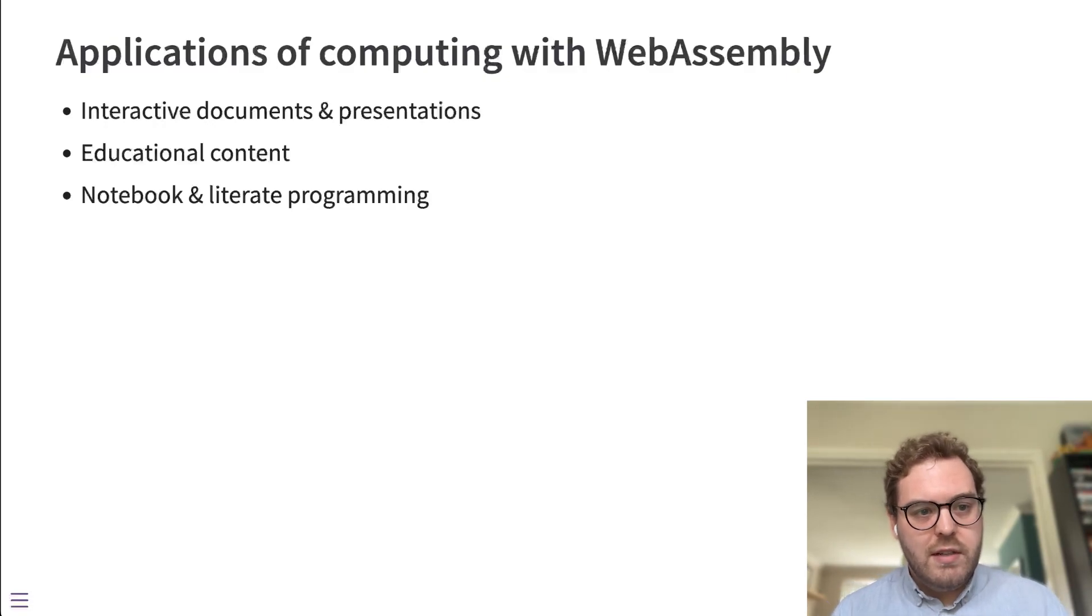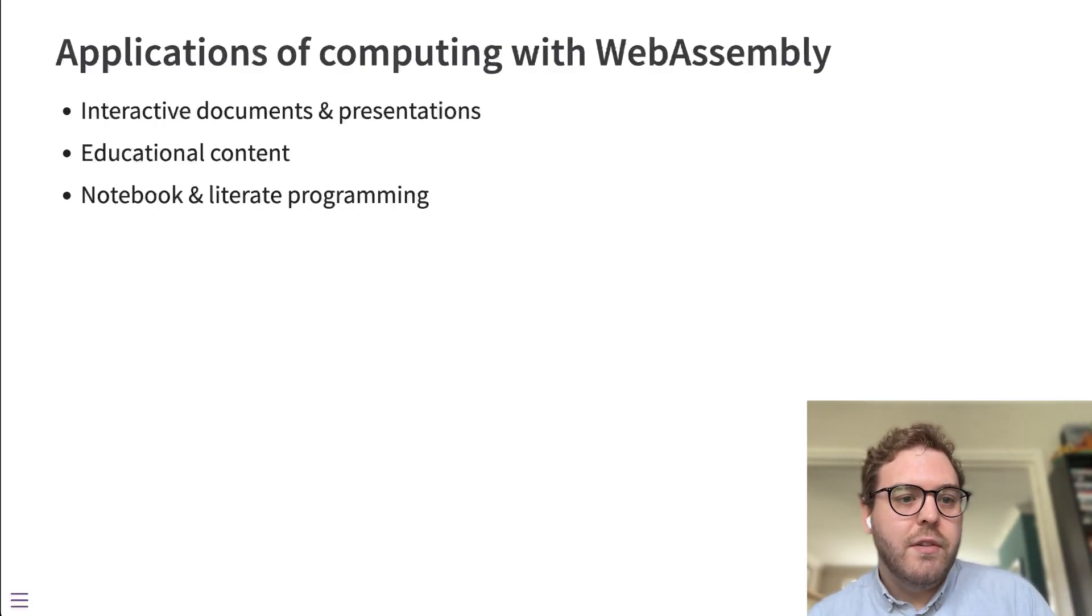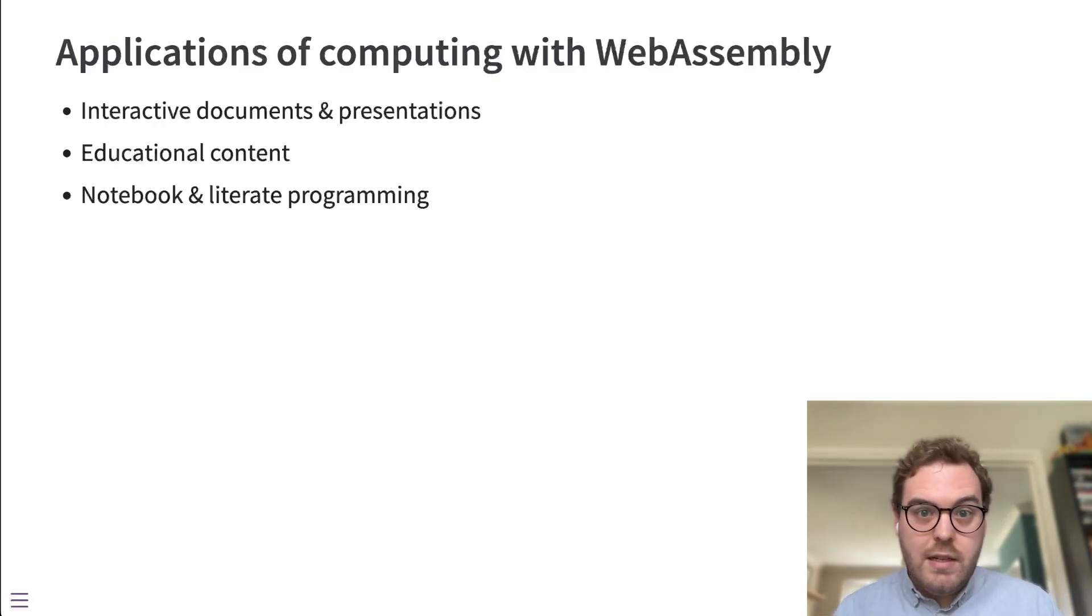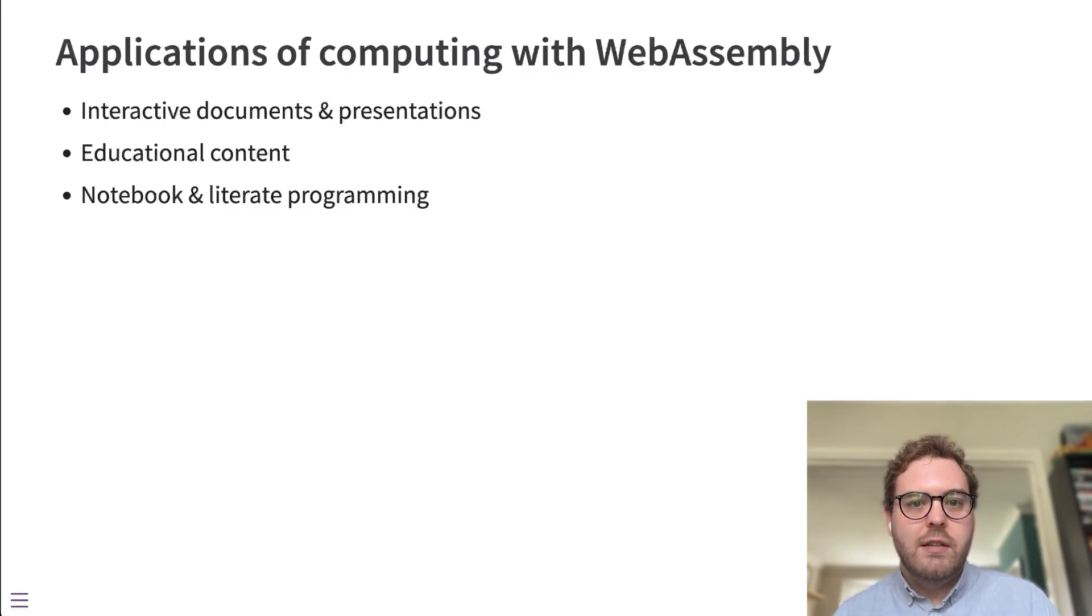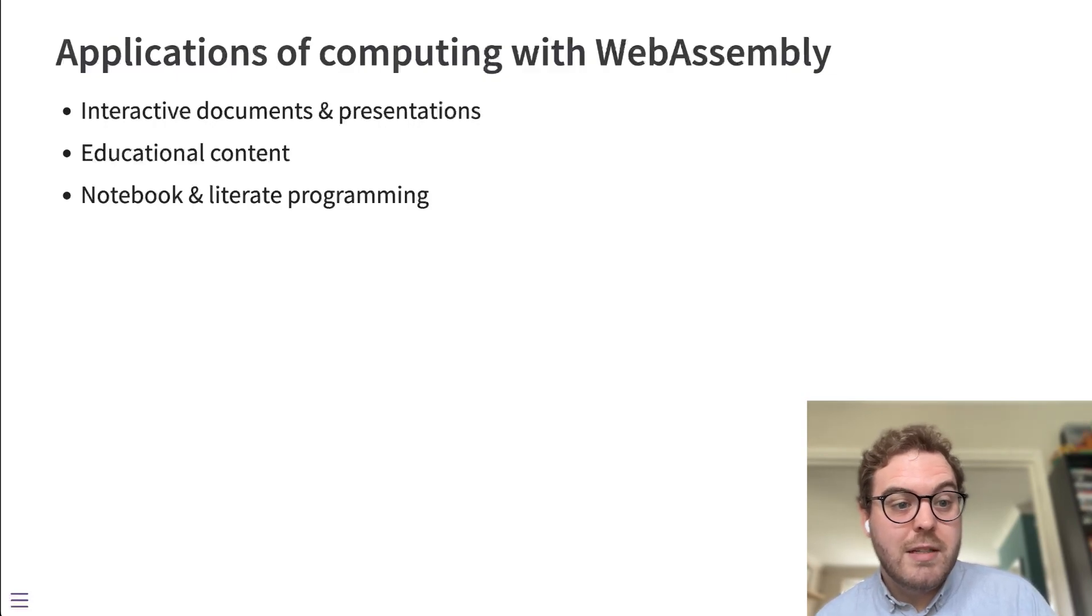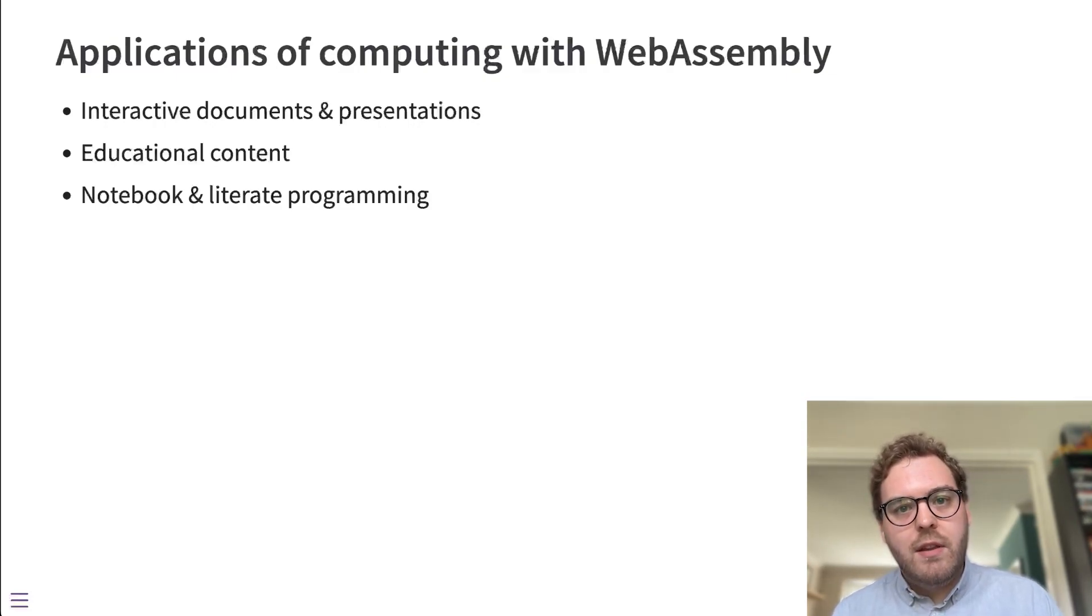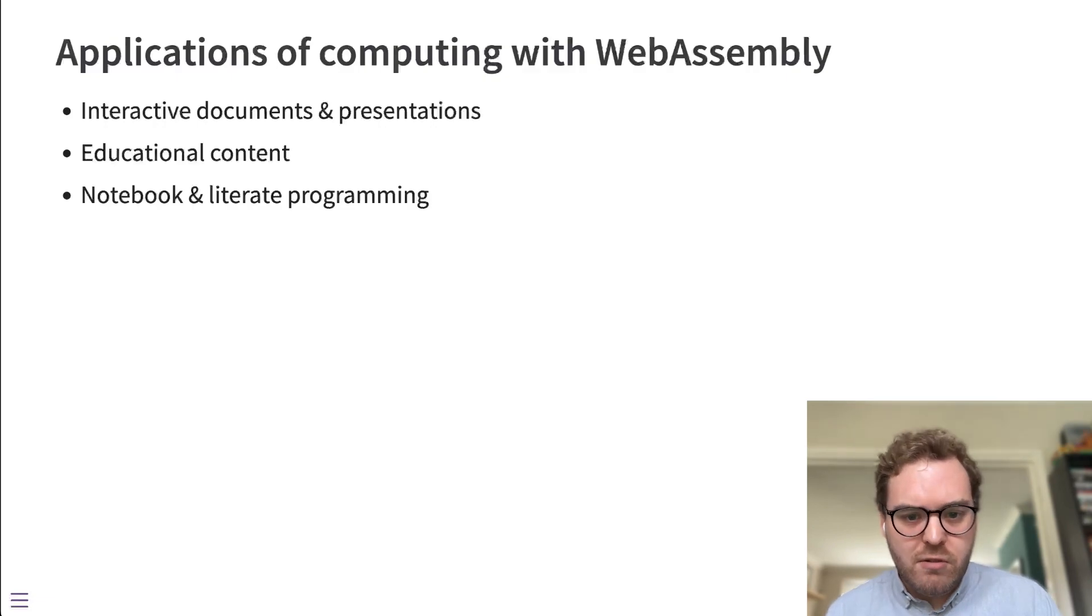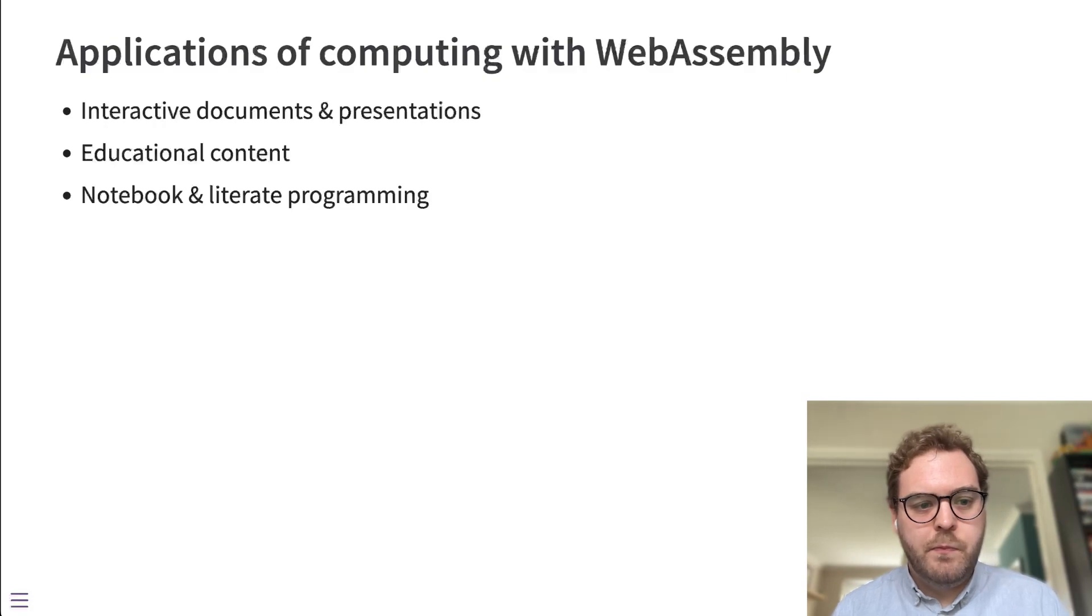So you can imagine the applications that this opens for users of R on the web. And the ones I'm most interested in are things like educational content. So interactive documents and presentations like this one, and educational content, including even things like R documentation. And then WebR, having those tactile interactive examples directly in the web page, I feel really helps with those use cases.